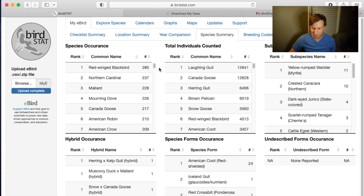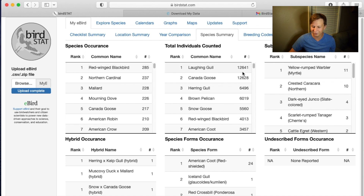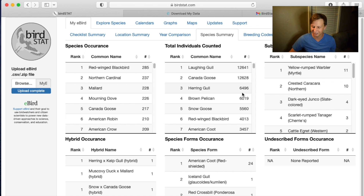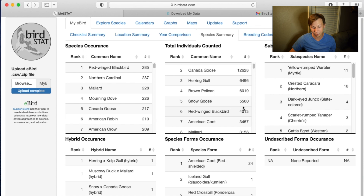We can go to species summary to see how many species and individuals you've seen. For example: Red-winged Blackbird — 285 total individuals counted. Laughing Gull — 12,641. That's a lot of Laughing Gulls. Canada Goose — 12,628. That's a lot of hissing Canada Geese. Also Herring Gull, Brown Pelican, Snow Goose.